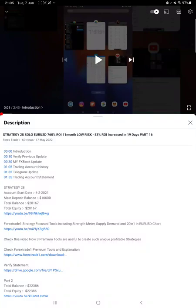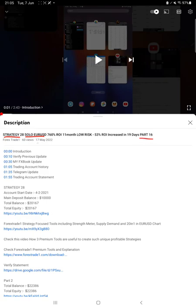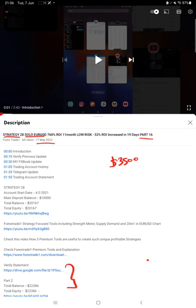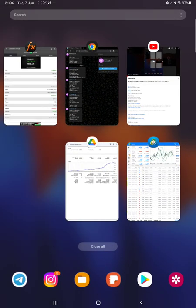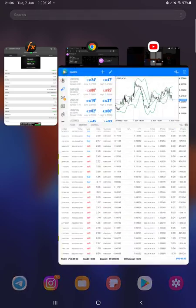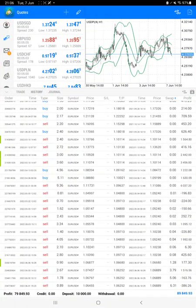Hello everyone, welcome to Forex Trade 1. Today we are updating about Strategy 28, which is solo Euro USD Part 17 update. The last video was Part 16 published on 17th of May, and almost more than three thousand five hundred dollar profit is booked. So we are back with the new update. As you know, in YouTube description you can get the strategy details, profit update, the account statement to verify, so make sure you check the description.